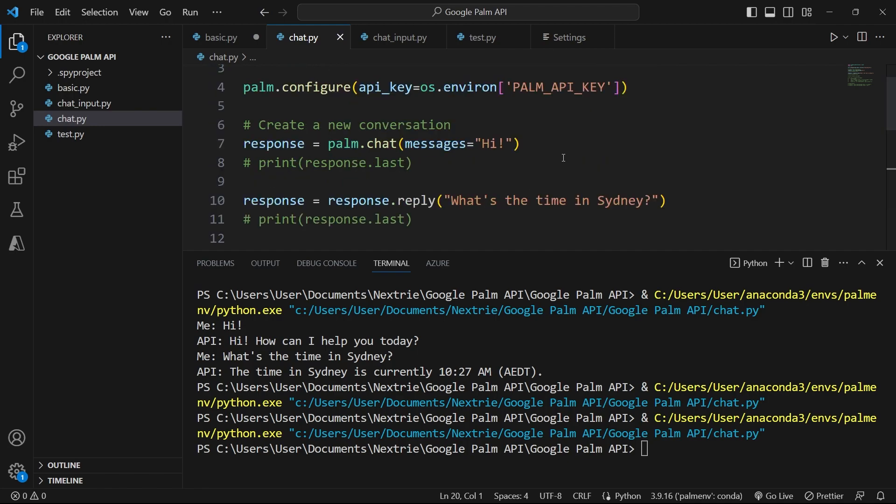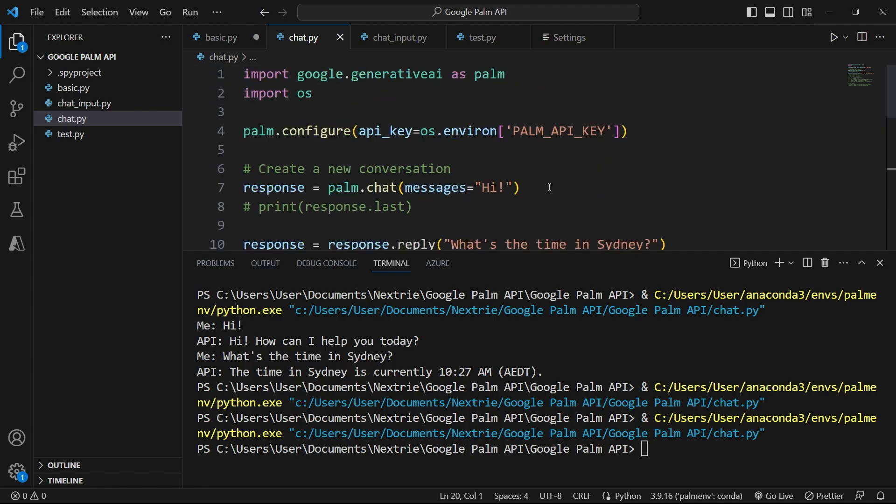In the next short video, we're going to look at how you can create your own inputs, as in prompt the user to provide some inputs and pass it to the Google Palm API for your response. So this is in the next tutorial. Stay tuned and please subscribe to this channel. I'll catch you in the next video.